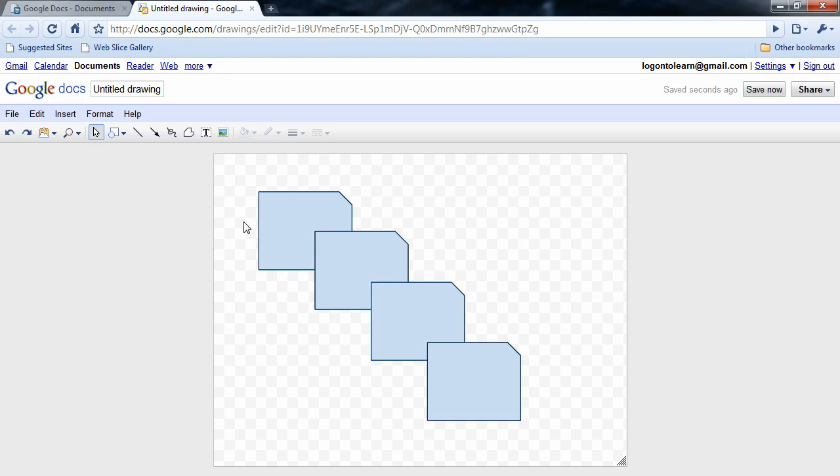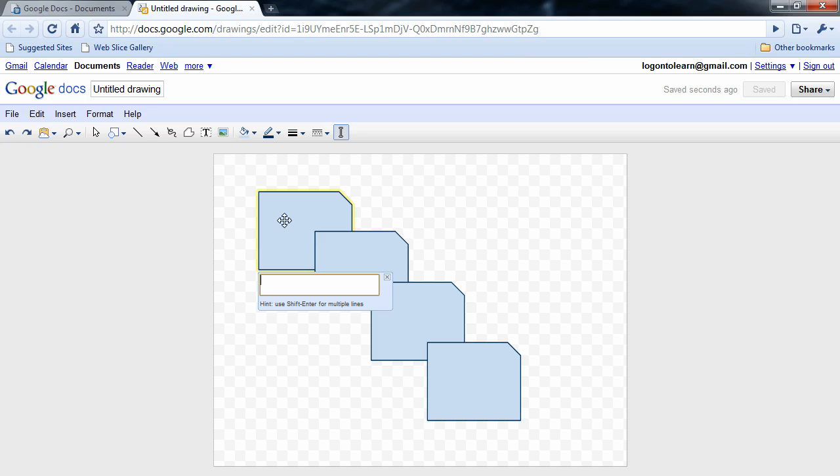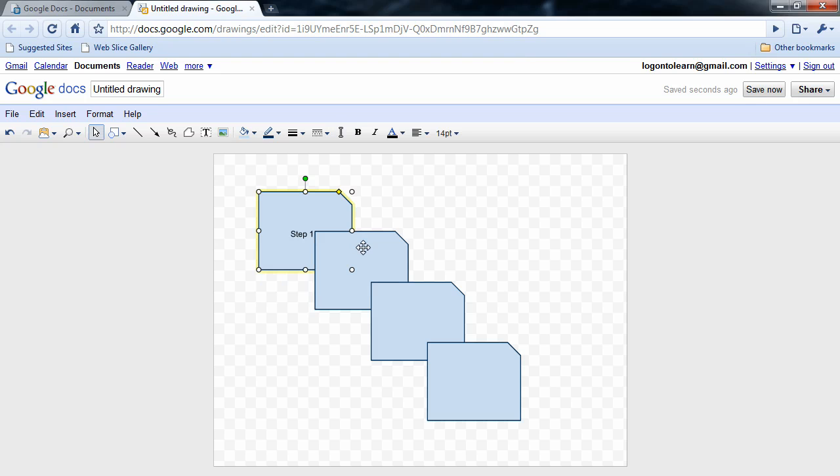I'm going to deselect these shapes and double click on a shape, and just type step one in here. I don't really have a process in mind, but this really is kind of designed for a process. And when I hit enter, it accepts that text.